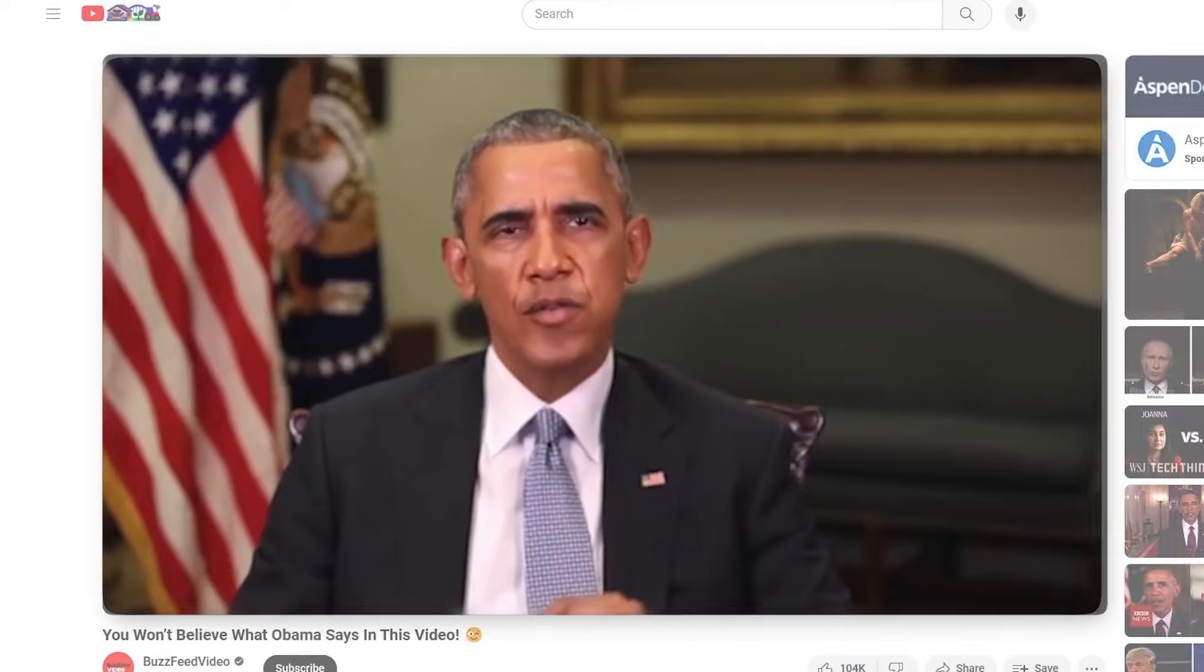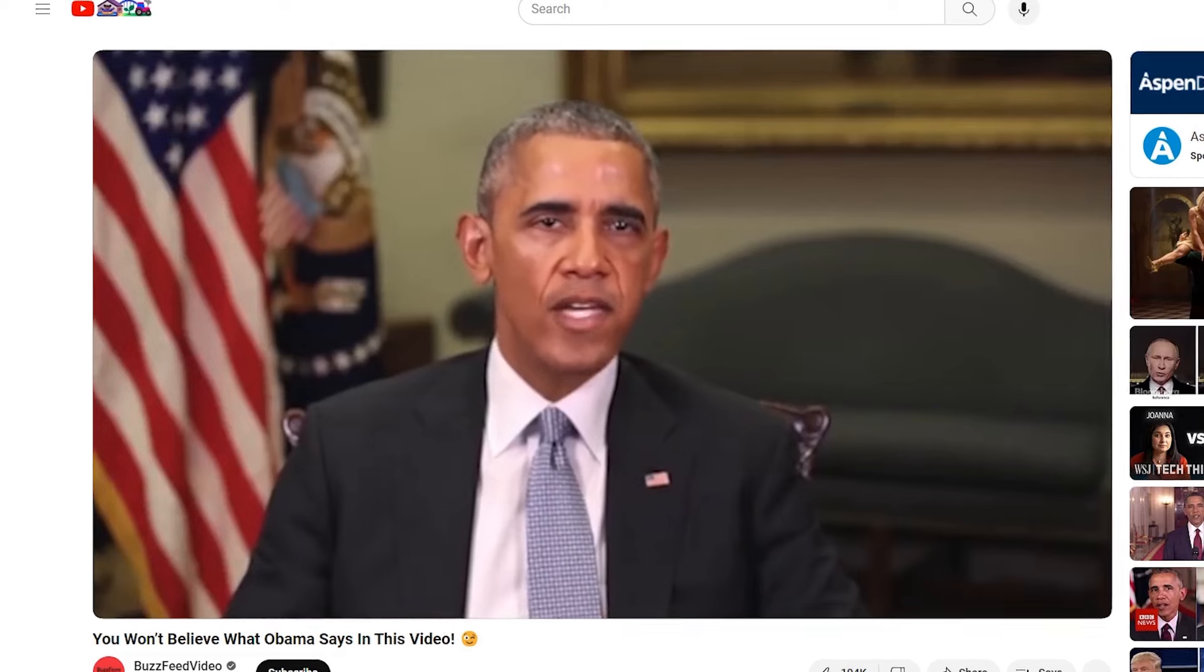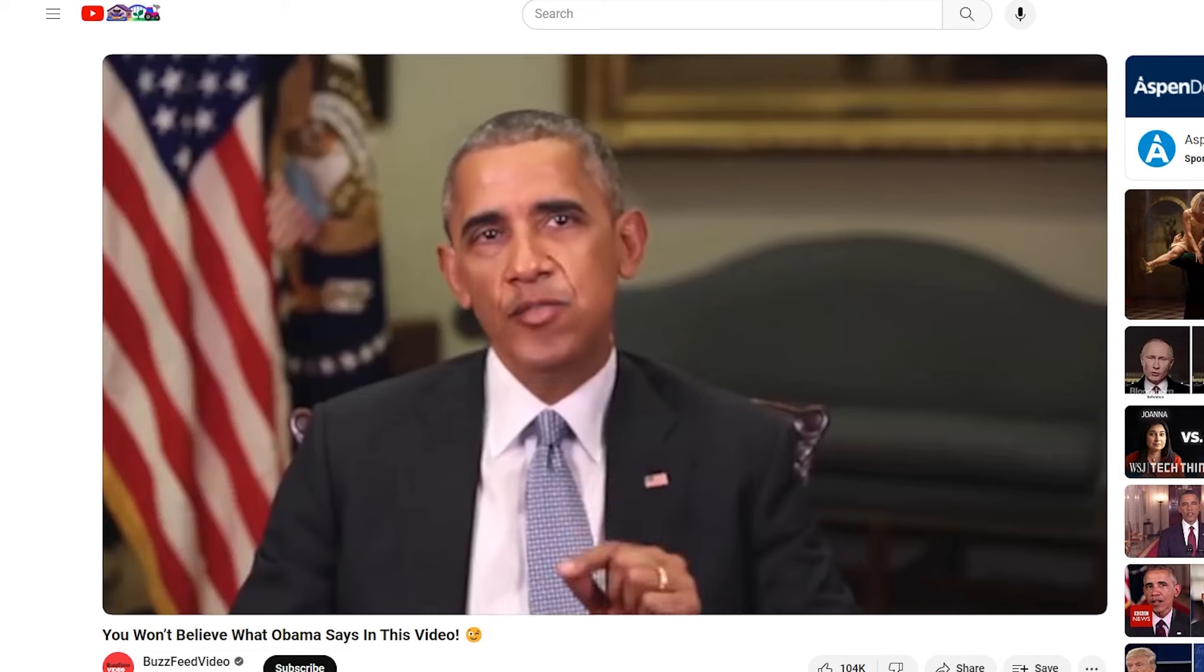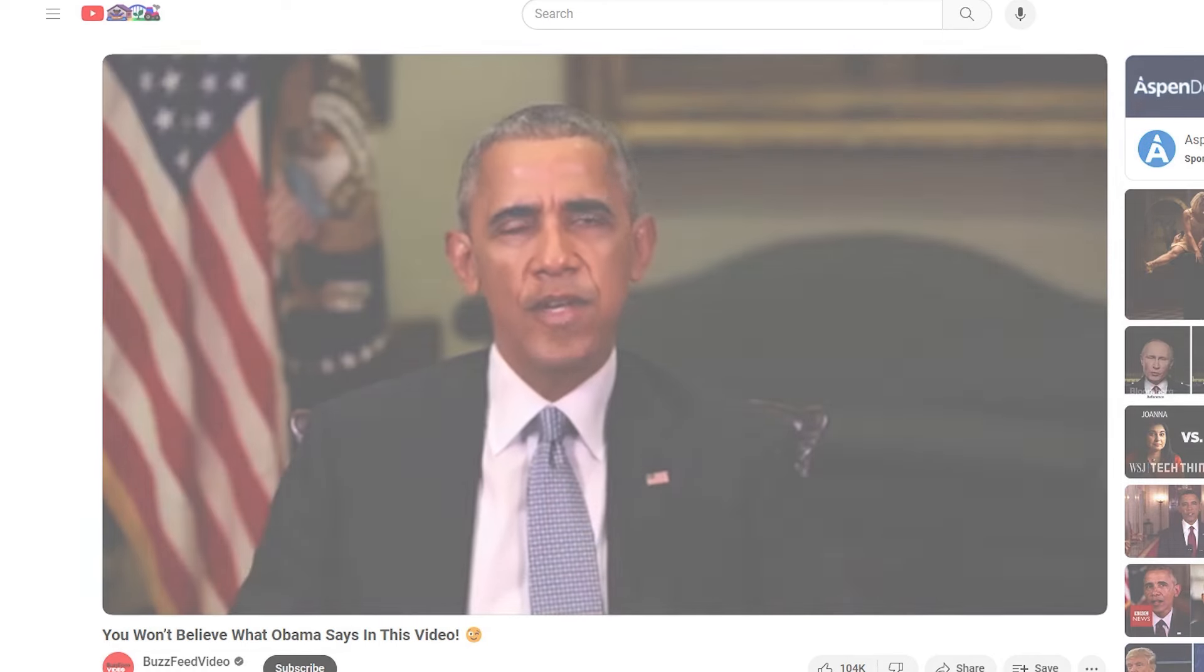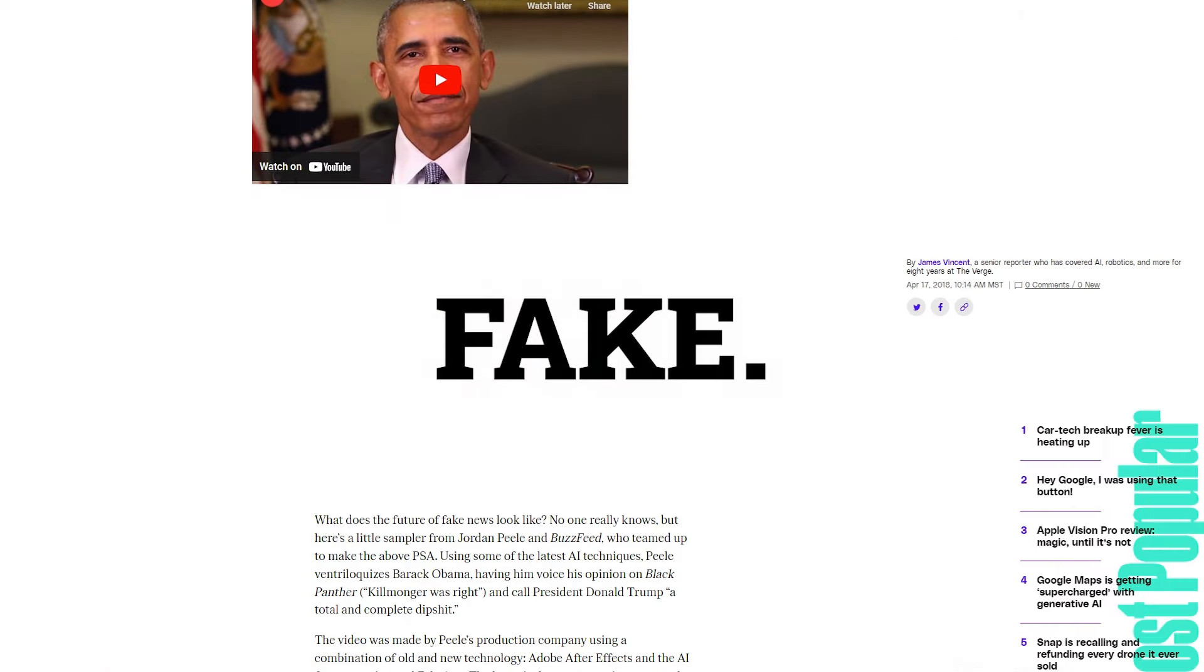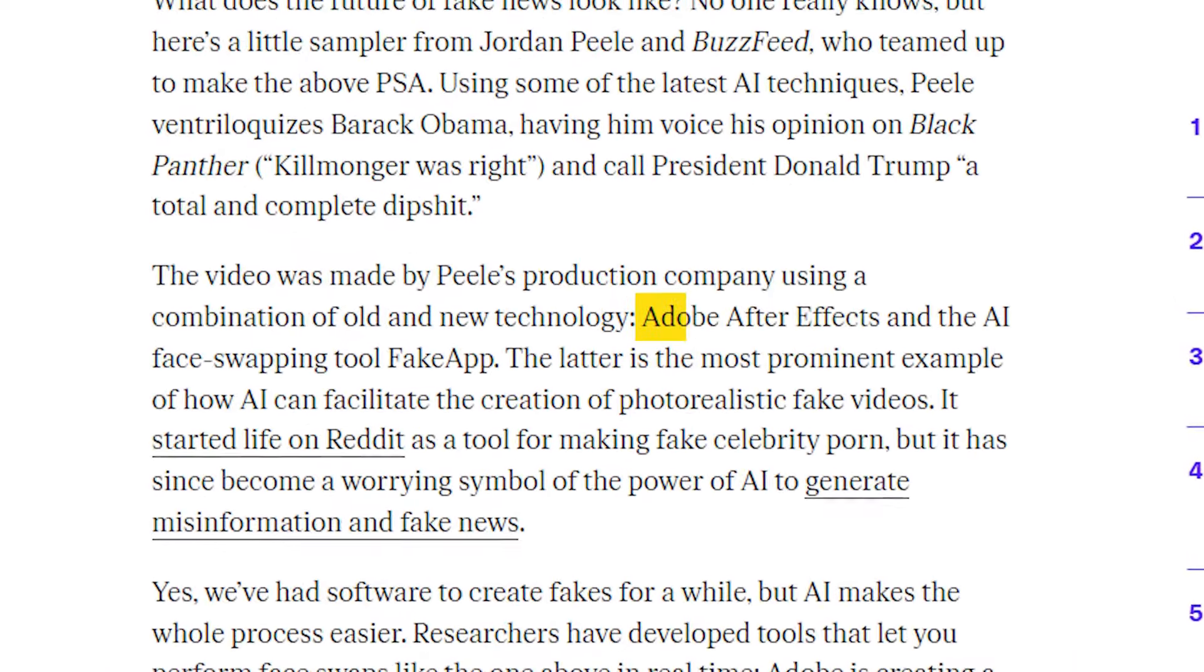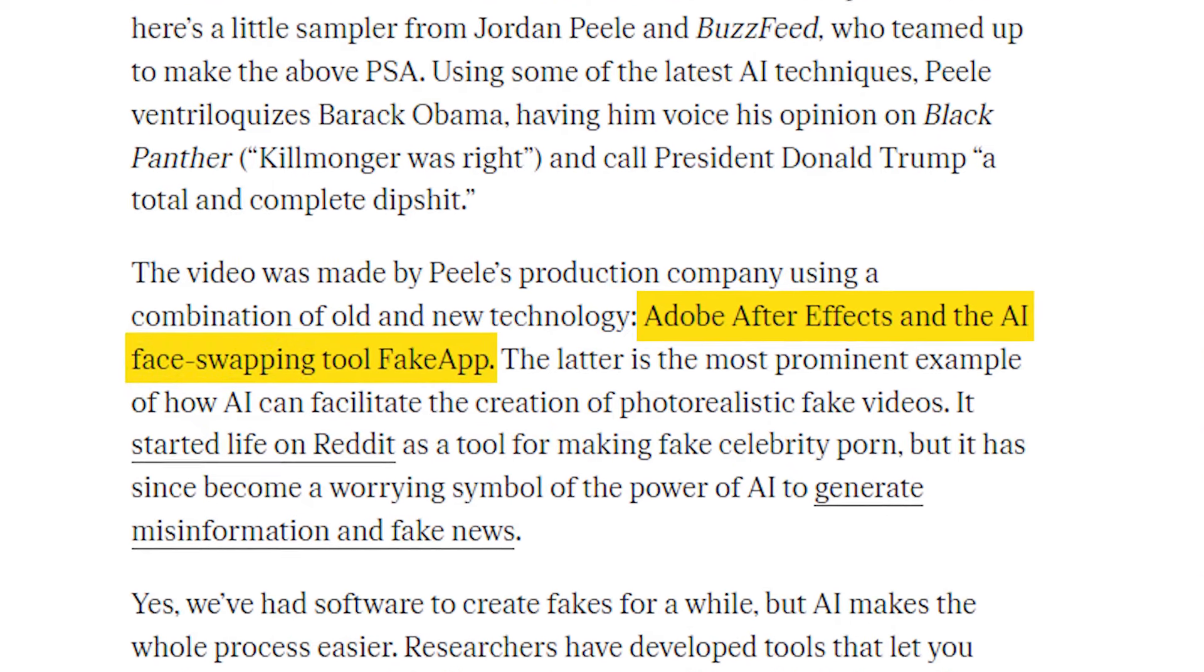In 2018, actor, comedian, and filmmaker Jordan Peele made this video in collaboration with BuzzFeed. Former President Barack Obama giving a heartfelt warning about the dangers of AI and how it can be used to make it look like anyone is saying anything at any point in time. This entire video is fake. BuzzFeed and Peele's production company used a combination of Adobe After Effects and the AI face-swapping tool, FakeApp.